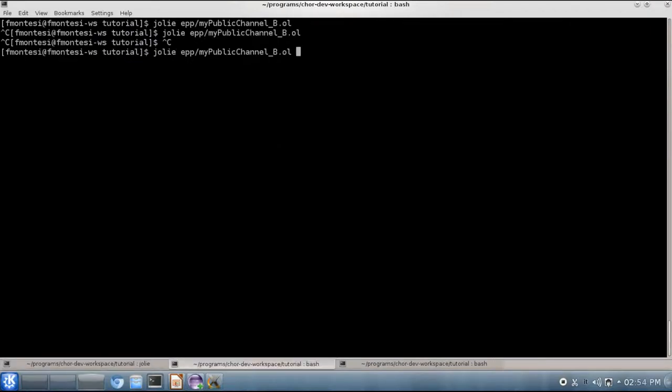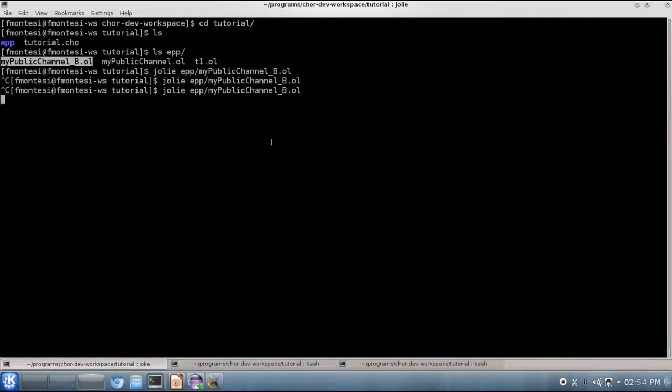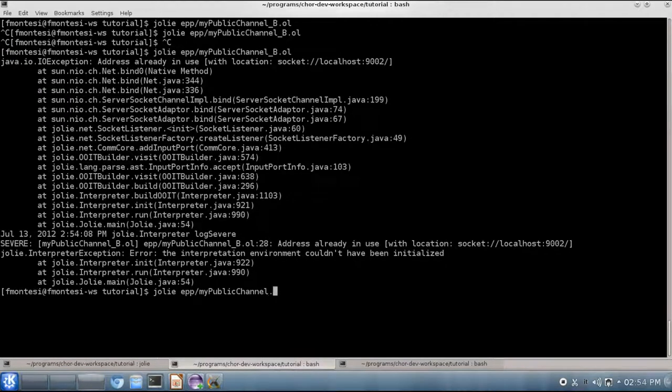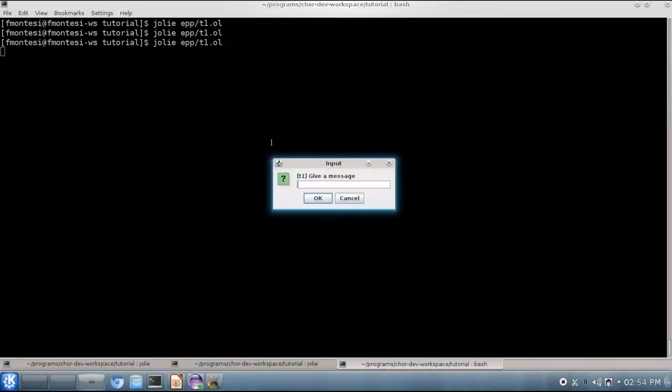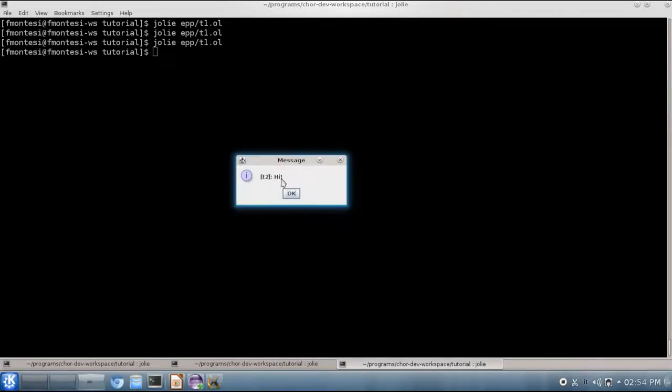We launch the services again. Oops, here I launched the wrong service. There we go. And then we launch the behavior of thread T1 again. So T1 as expected is asking us for a message, and here we write hi. The message is sent to T2, which displays it on screen.